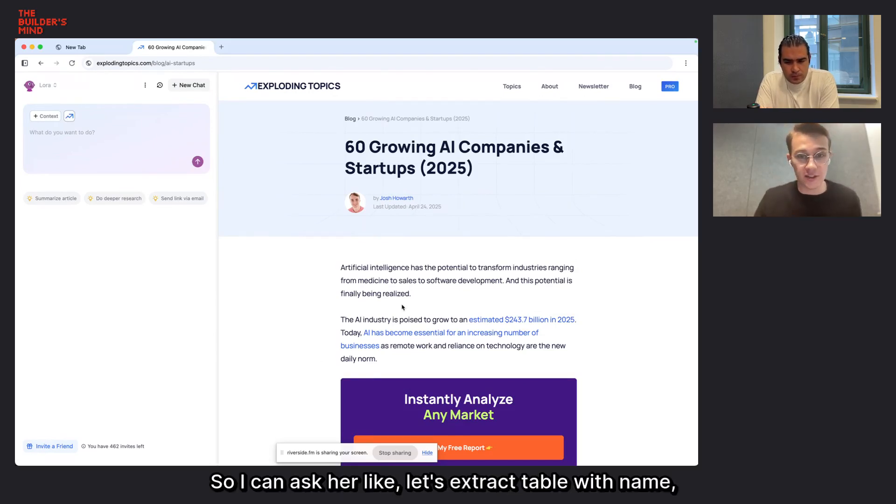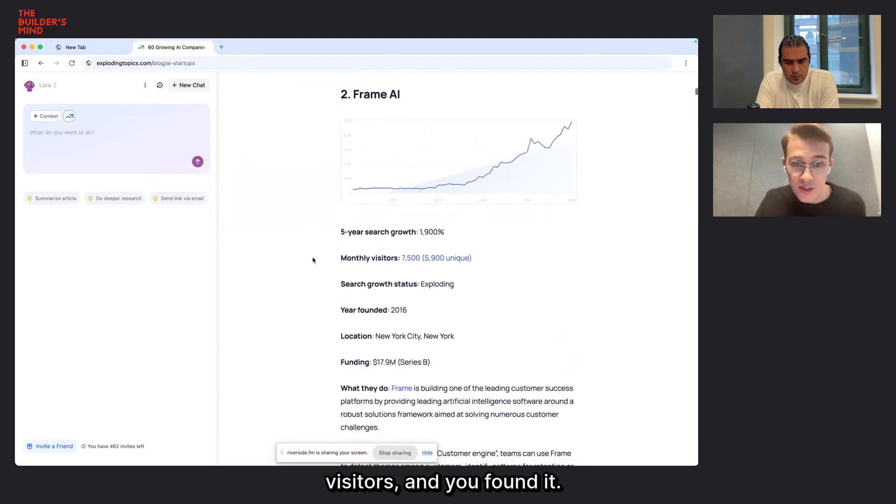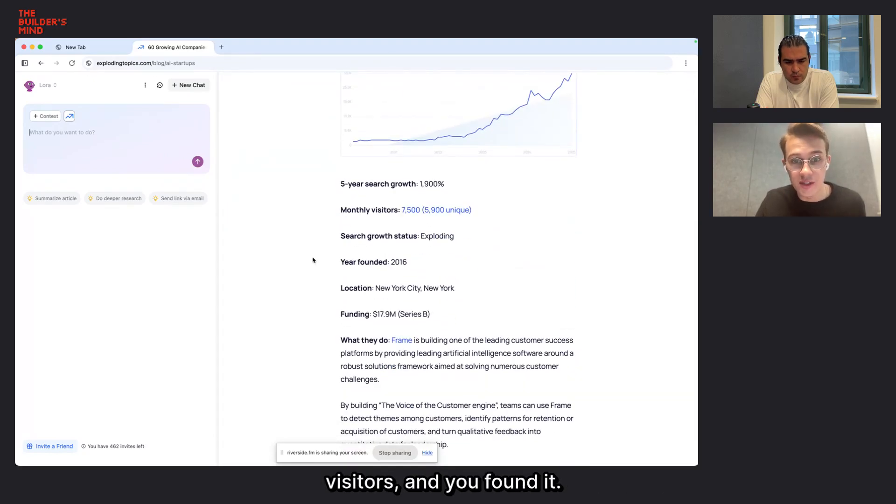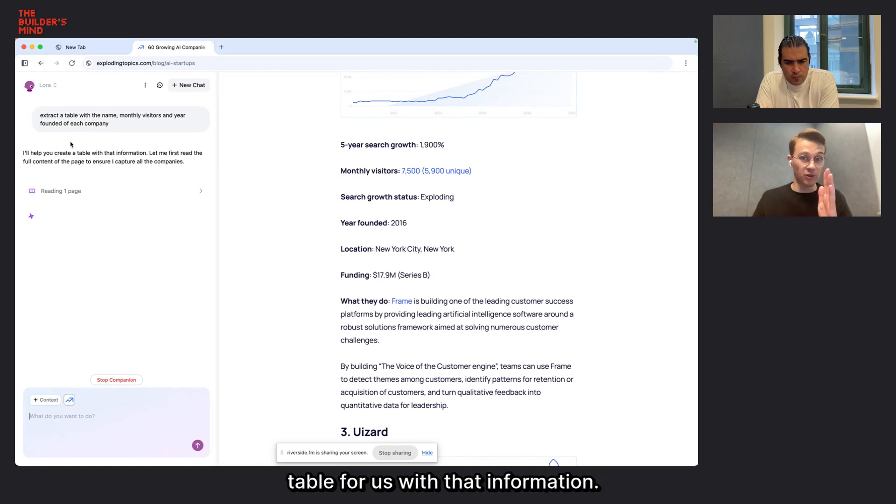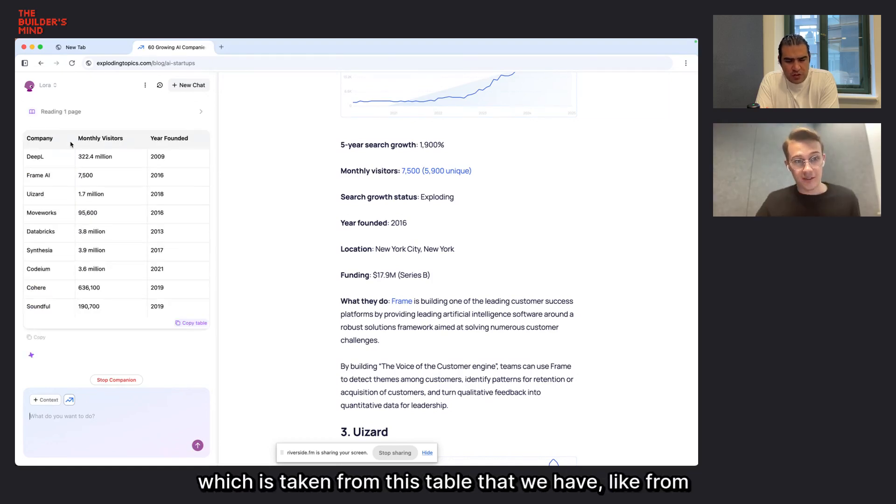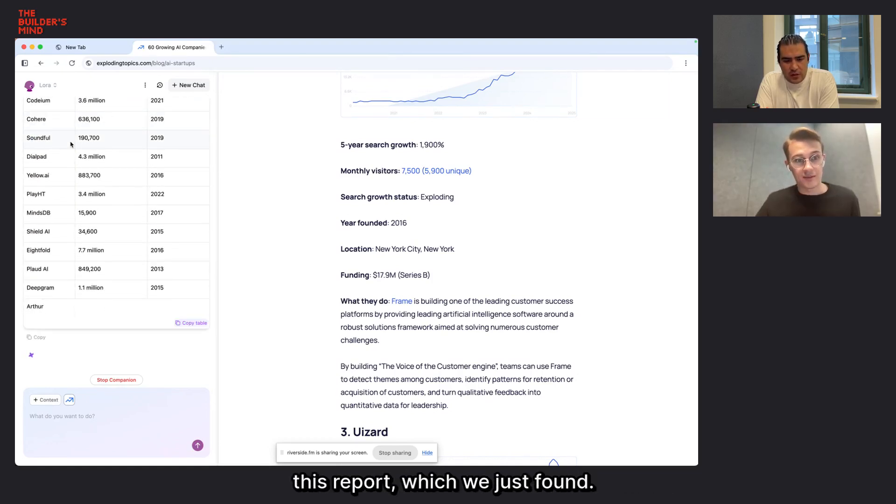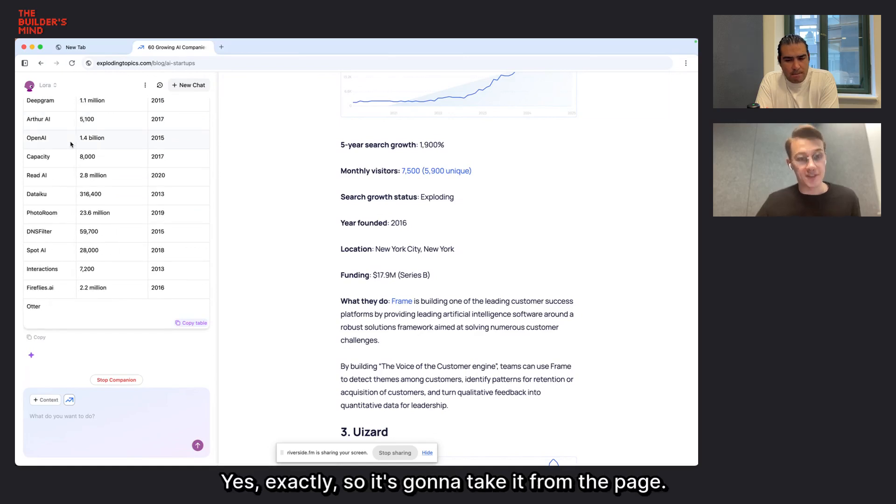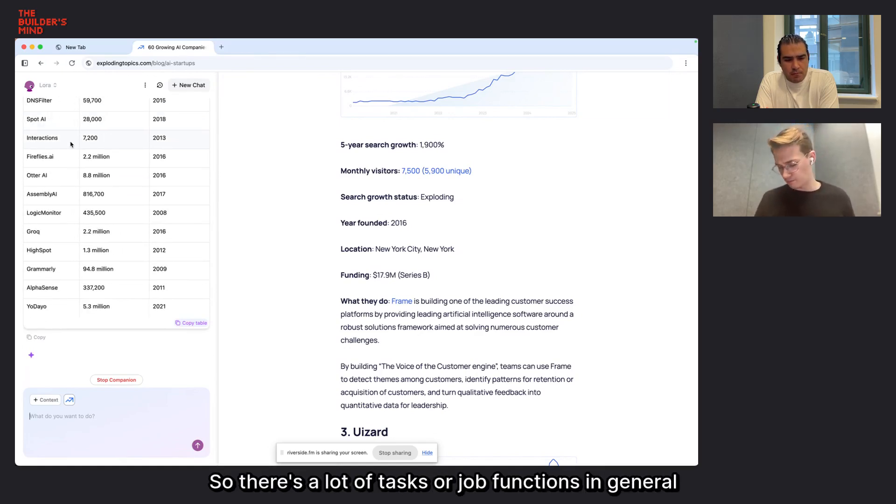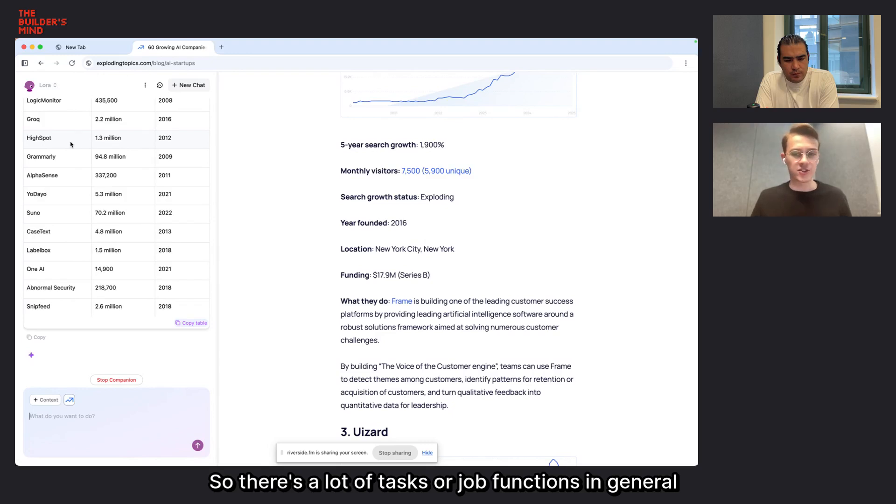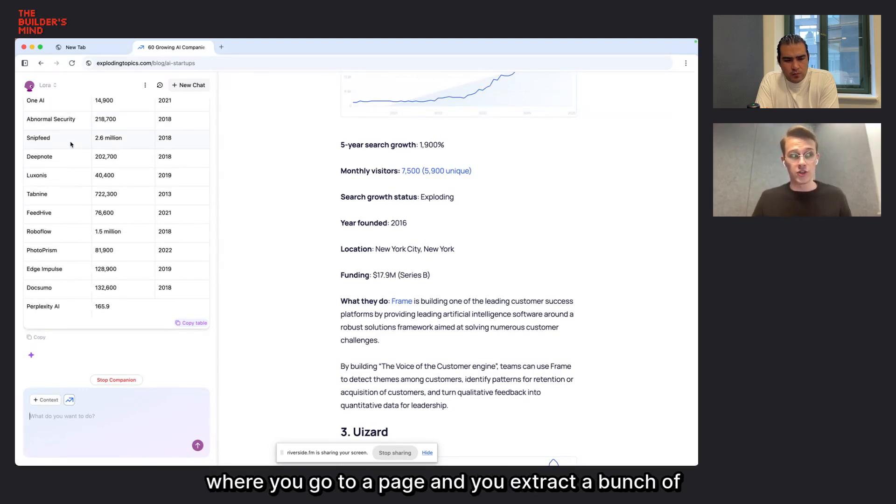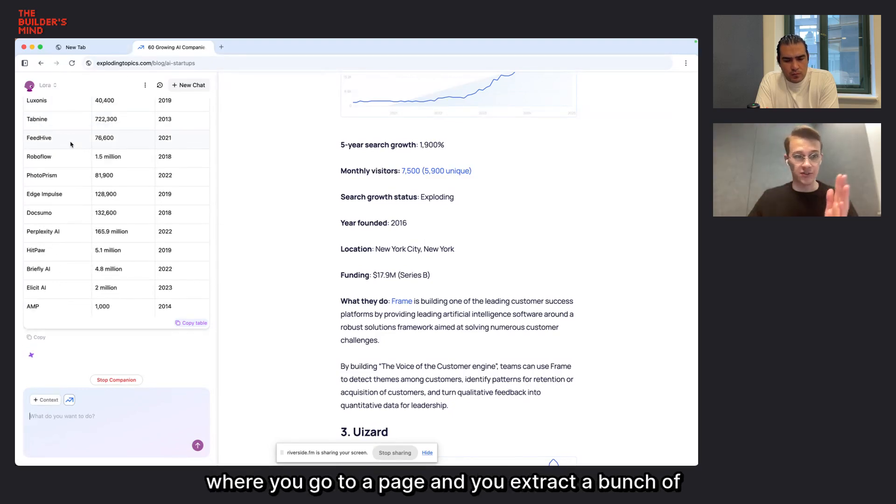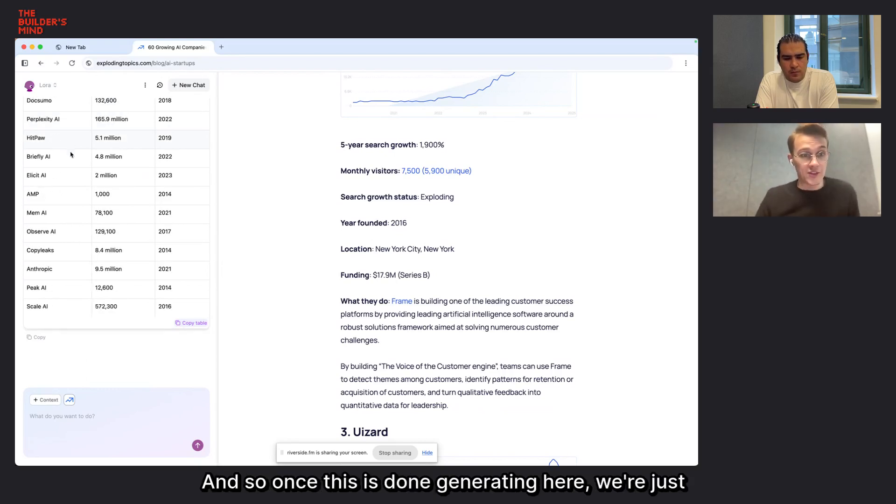And so I can just ask Laura here, who's your default companion, to extract some key information in a structured way. So I can ask her, like, let's extract a table with name, visitors, and you found it. And so now she's going to read the page and create this table for us with that information, which is taken from this table that we have, like from this report which we just found.